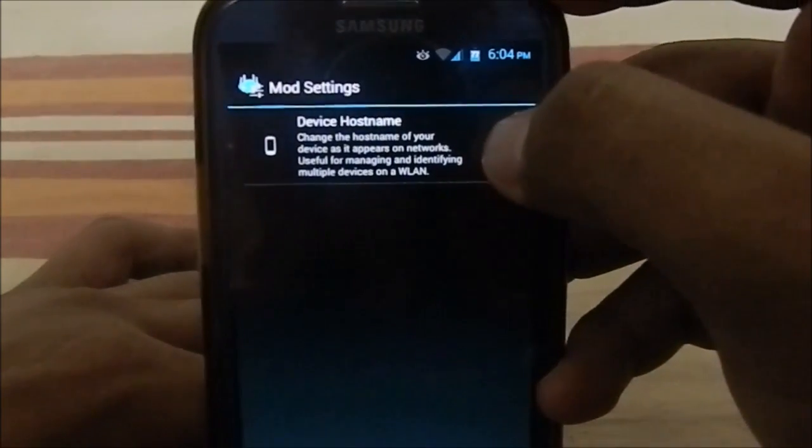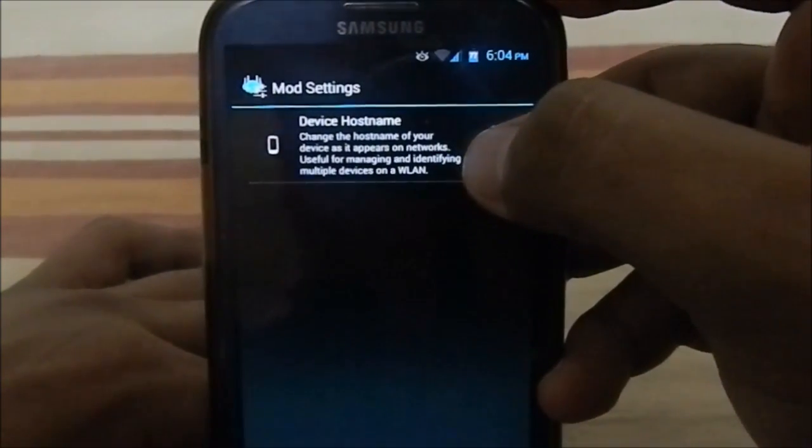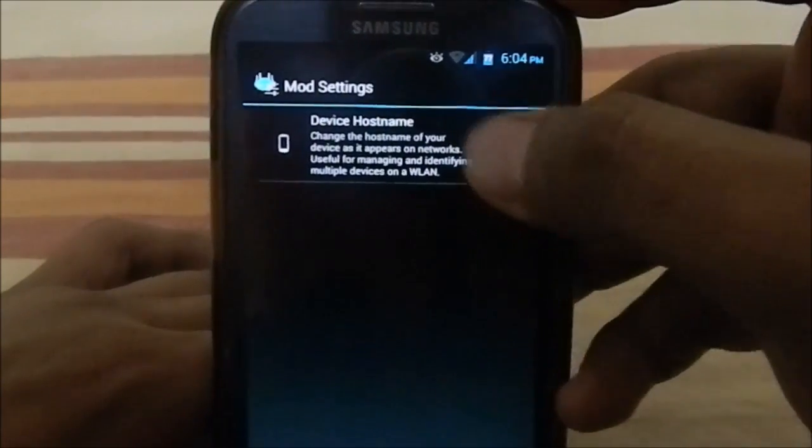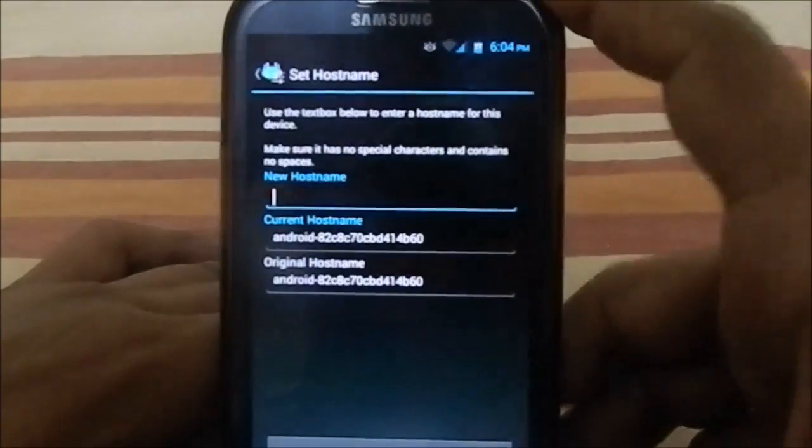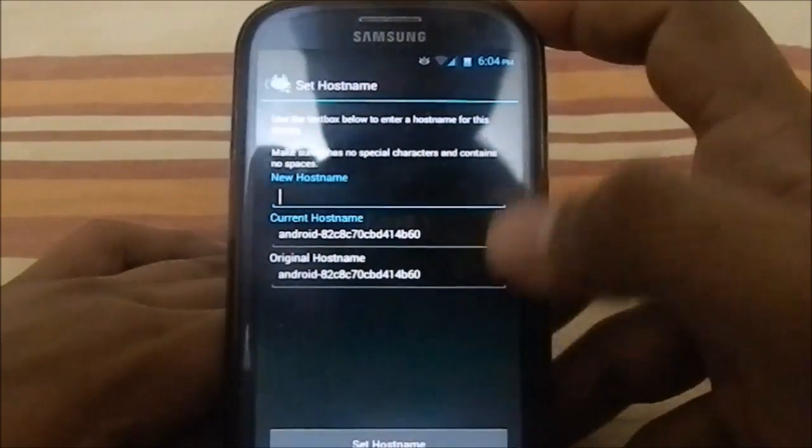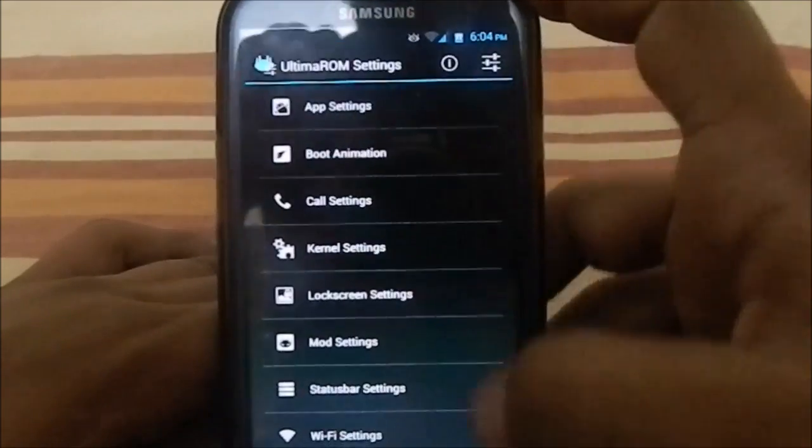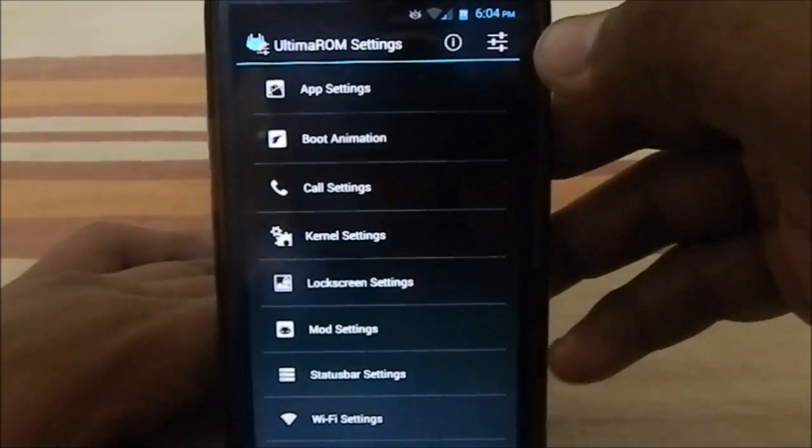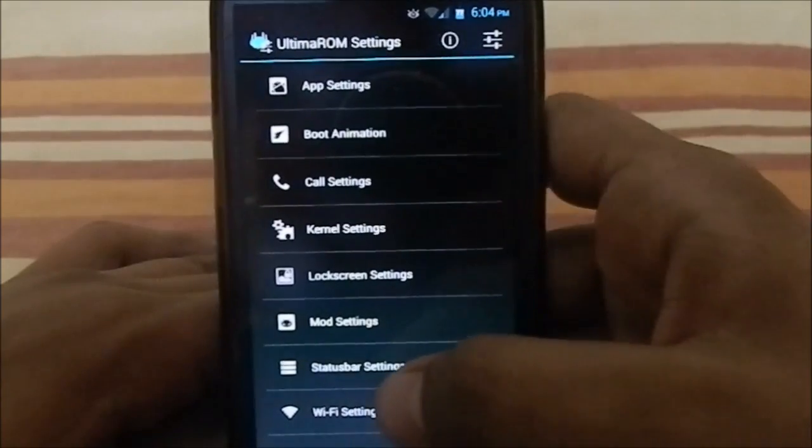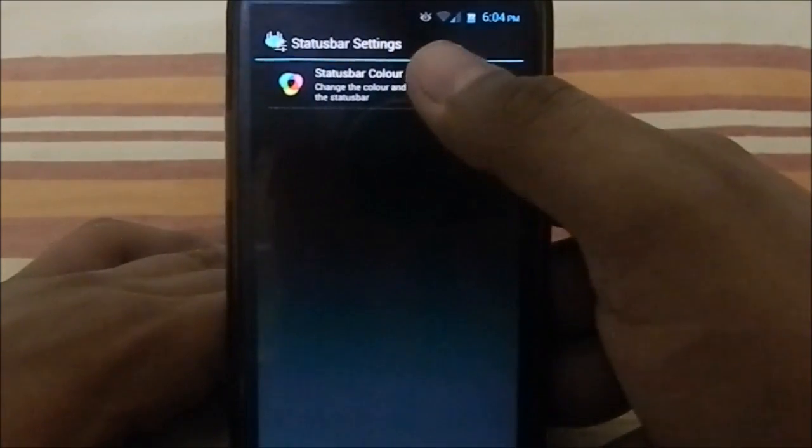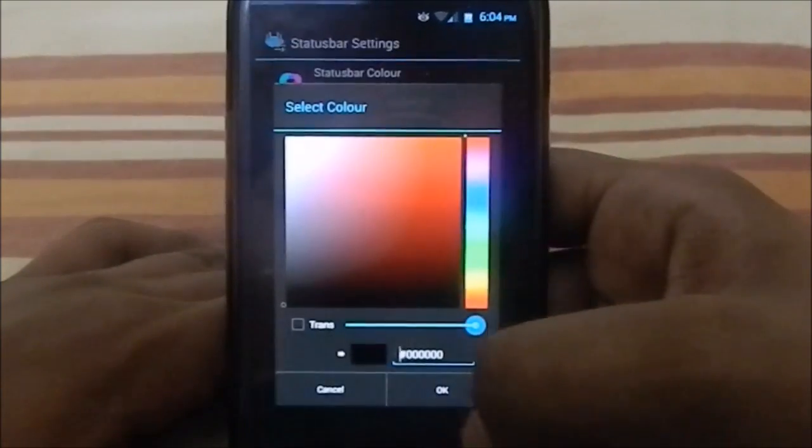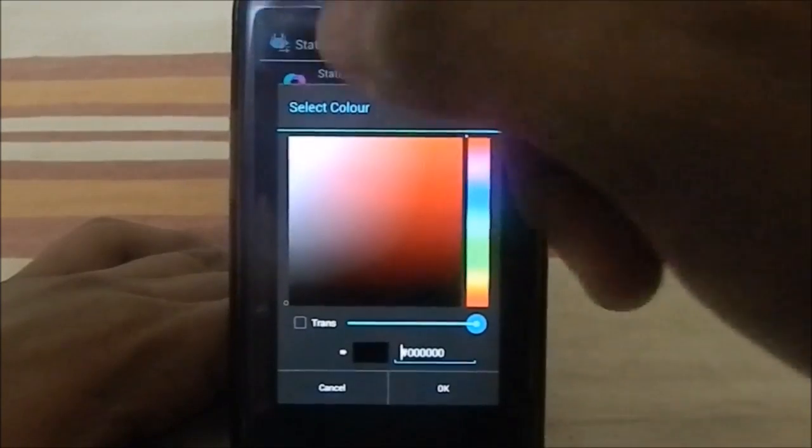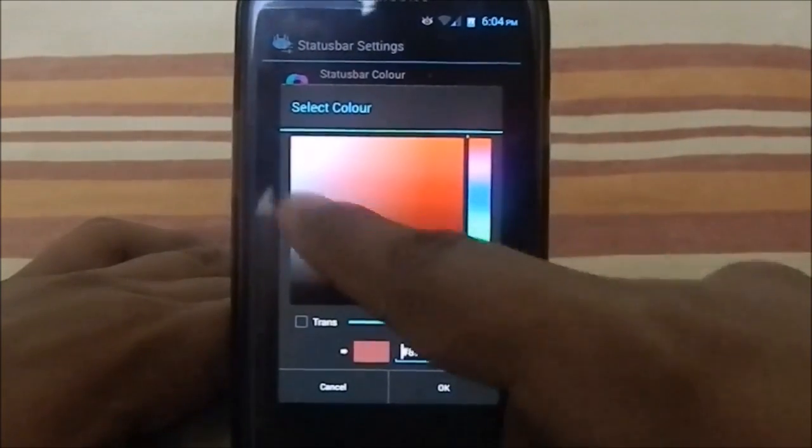Mod settings: this is changing the device hostname—change the hostname of your device as it appears on network, so you can change whatever name appears. That's pretty cool. I haven't used it, I don't think I'll use it.